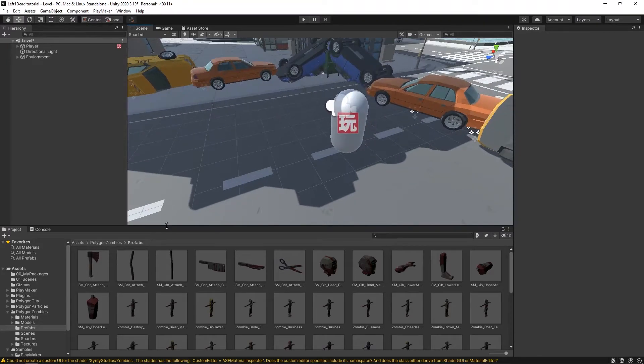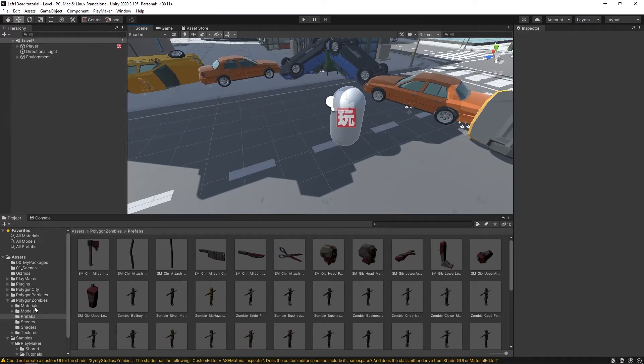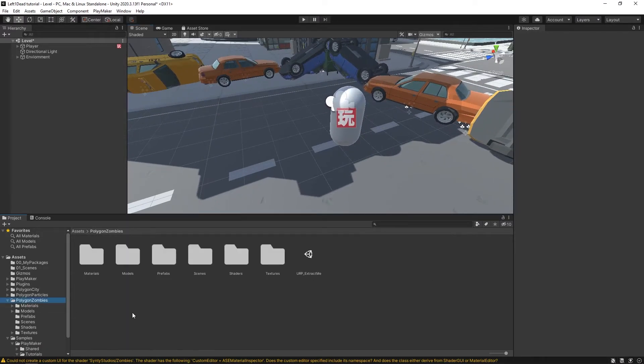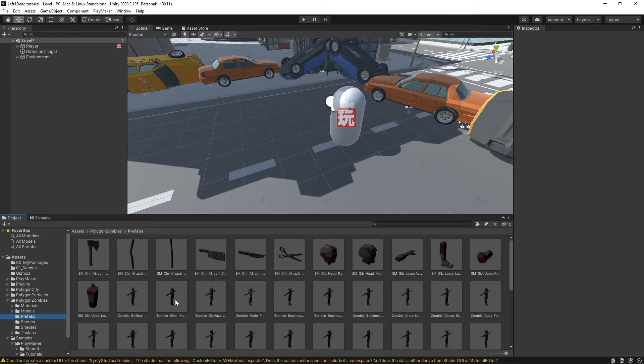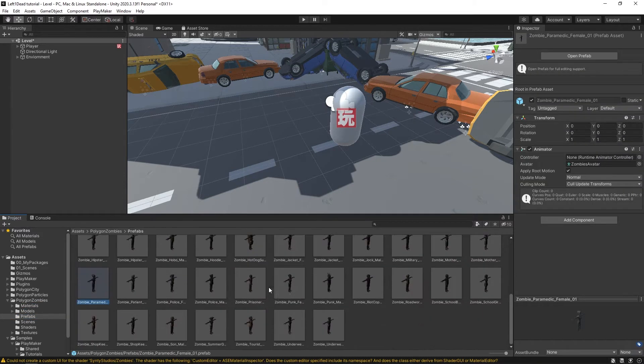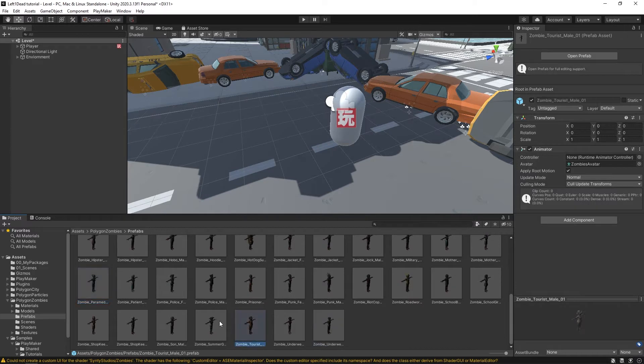So let's get started with our zombies. We have our polygon zombies here, and the way they're organized is besides all these other assets. So you can see there's all these different zombie types, different styles.